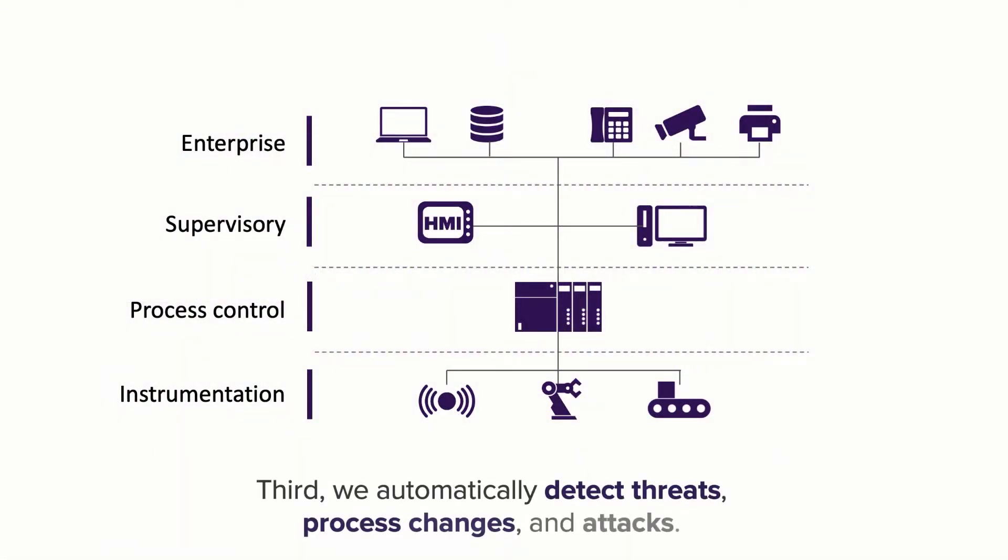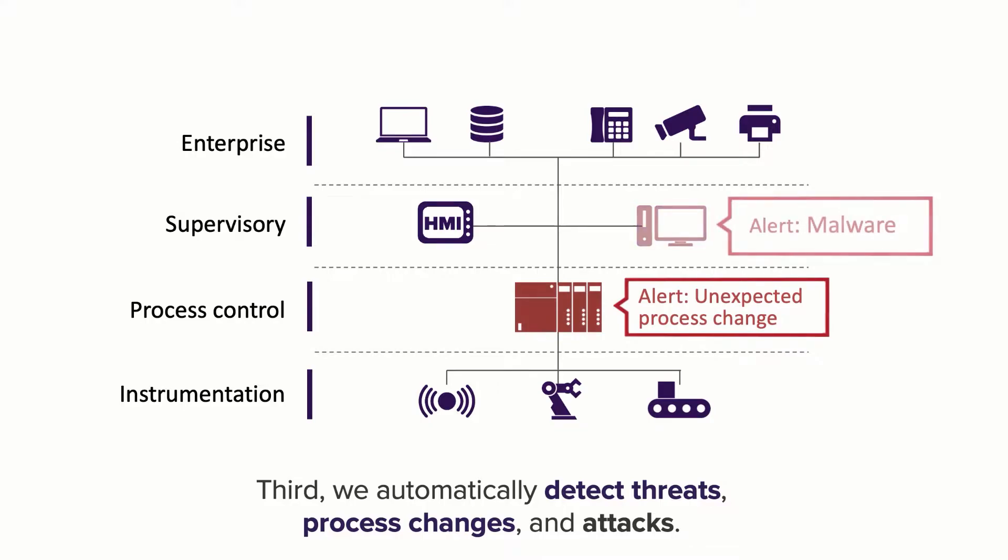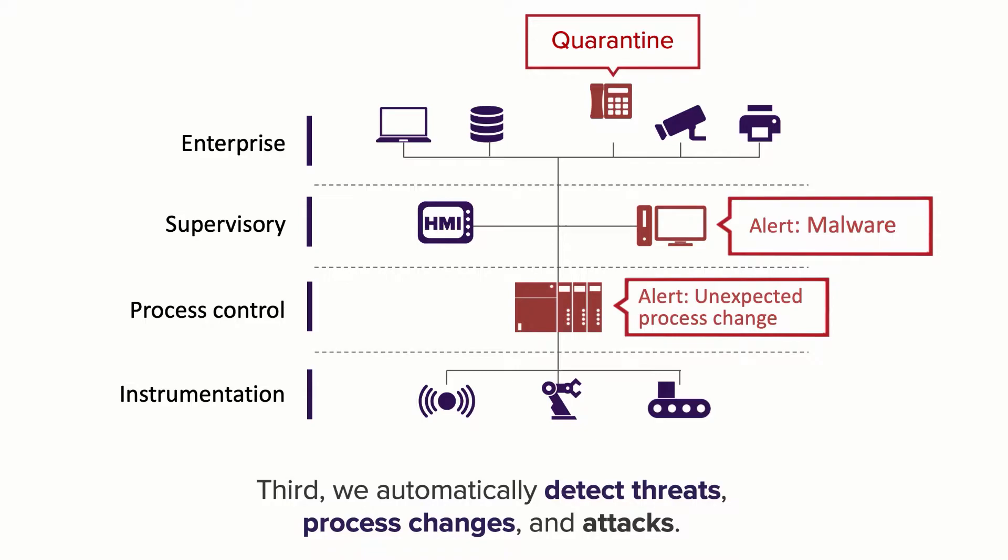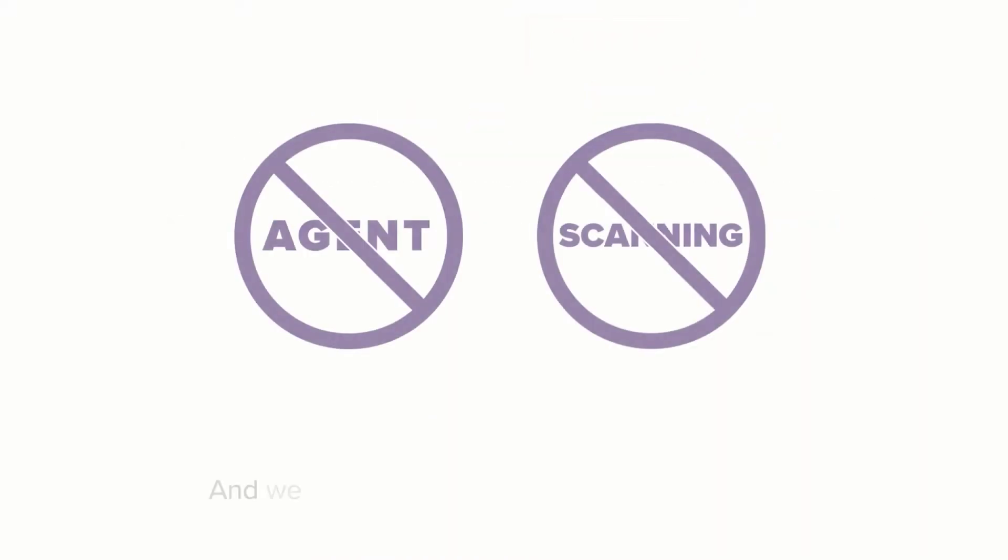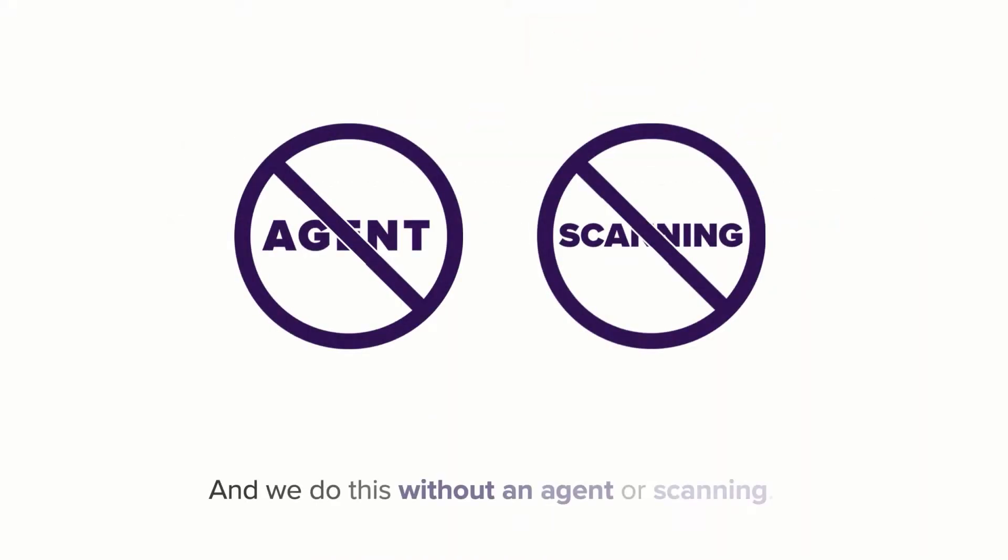Third, we automatically detect threats, process changes, and attacks. We know how to interpret OT protocols so we can detect when your process integrity has been changed or compromised. When we see a problem, we take automated actions to keep your operation running and keep your people safe. We do all this without an agent and without scanning, so we won't disrupt your OT devices.